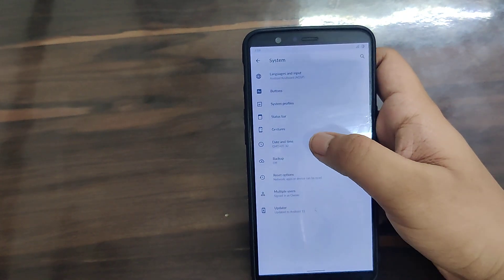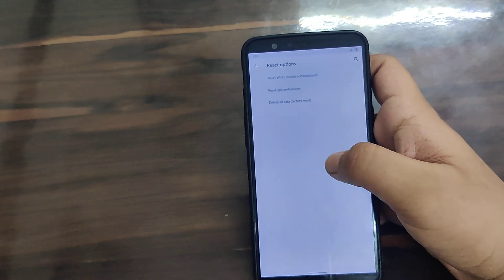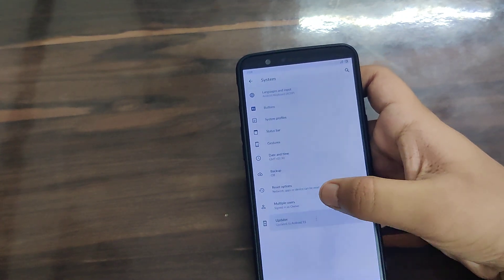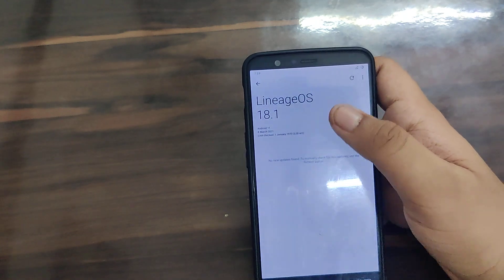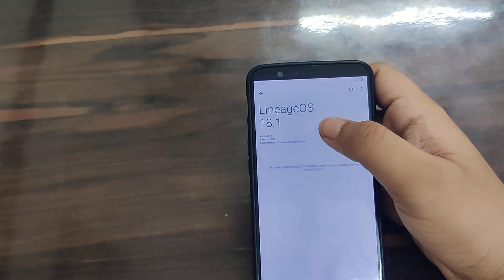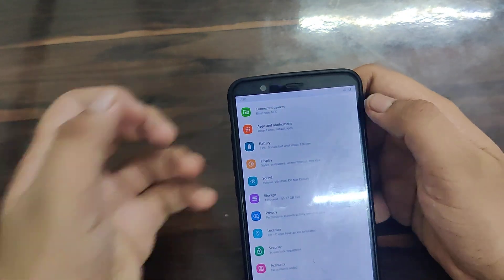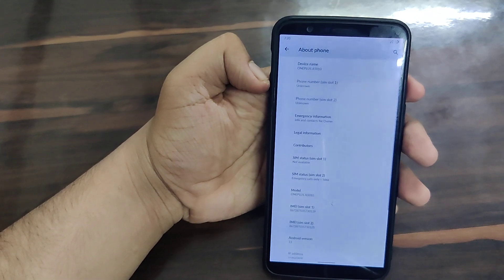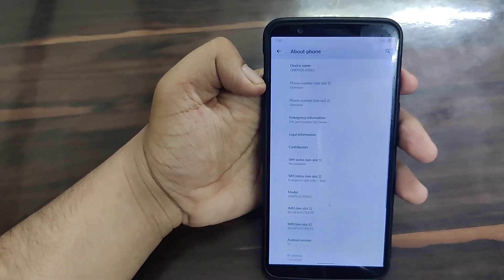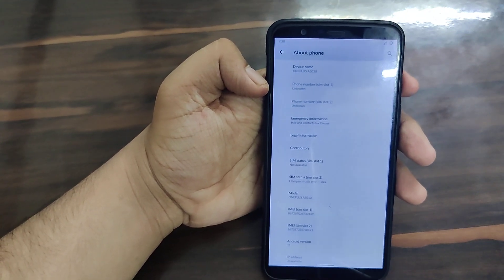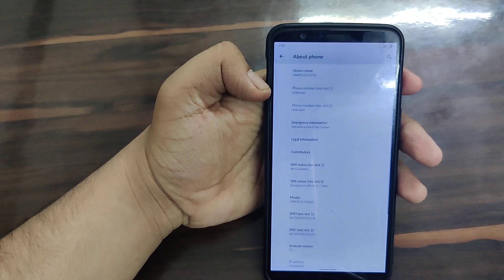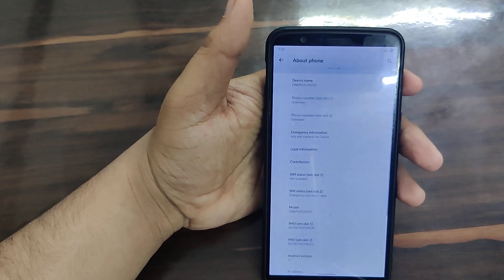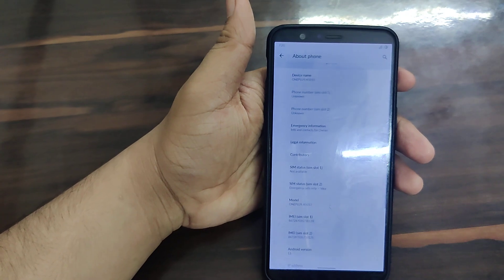There are also date and time, backup and reset options, network and app preferences, factory reset, and multiple user accounts. The LineageOS updater app lets you directly download and install updates. Running on the 5th March 2021 security patch, which is the latest. I want to thank all the unofficial developers still providing updates for the OnePlus 5T and making custom ROMs available at the latest Android version.